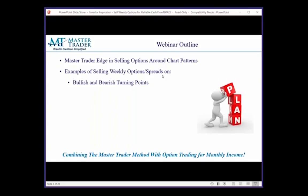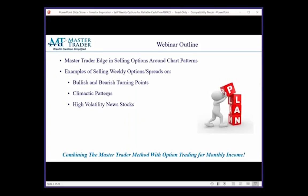Whether you're a part-time trader with a full-time job or a position trader, these are no-brainer trades when they set up, and we find multiple trades every single day. In fact, we've already given three or four today. I'm going to show you examples of selling options around typical bullish and bearish turning points using technical analysis. I'll also show you climactic patterns — still a flavor of bullish and bearish — but with volatility spikes that make them even more interesting.